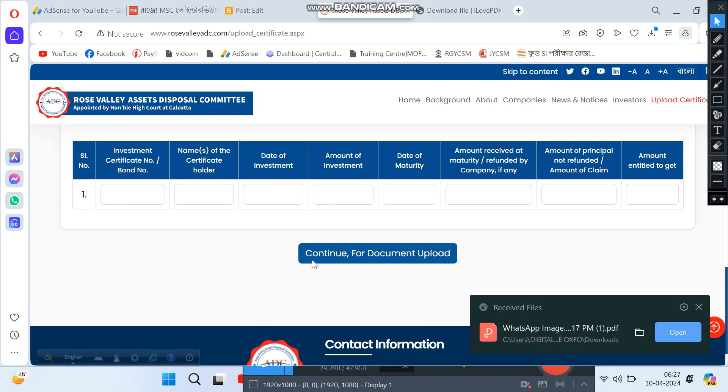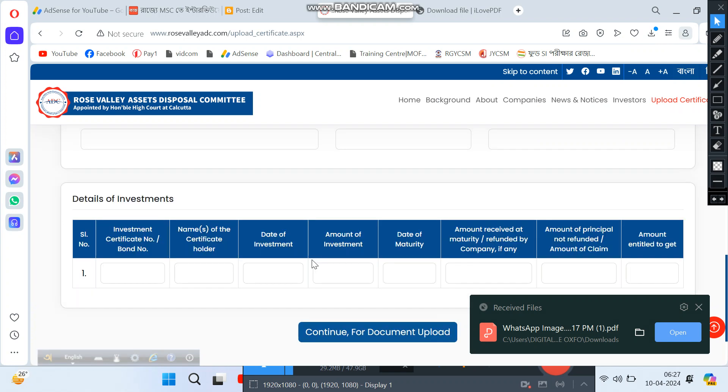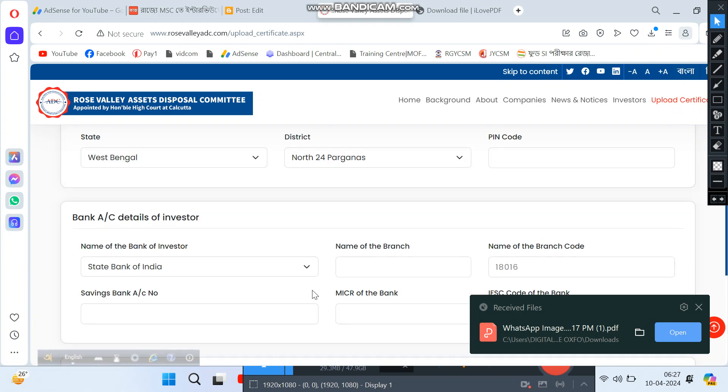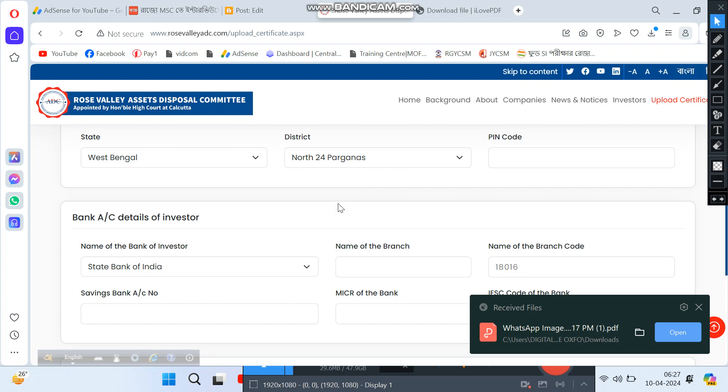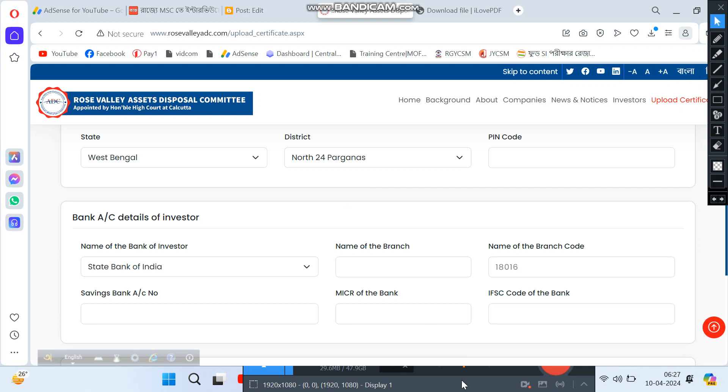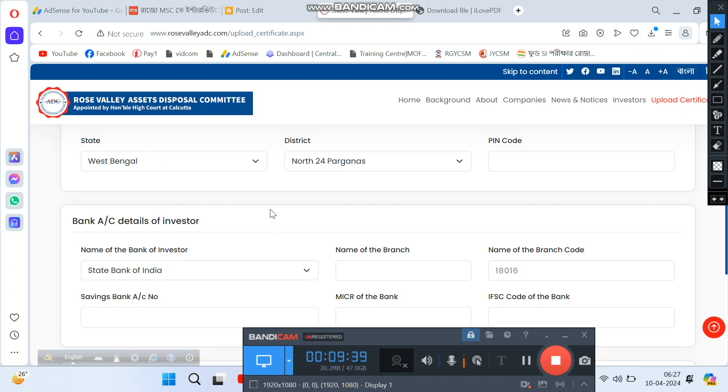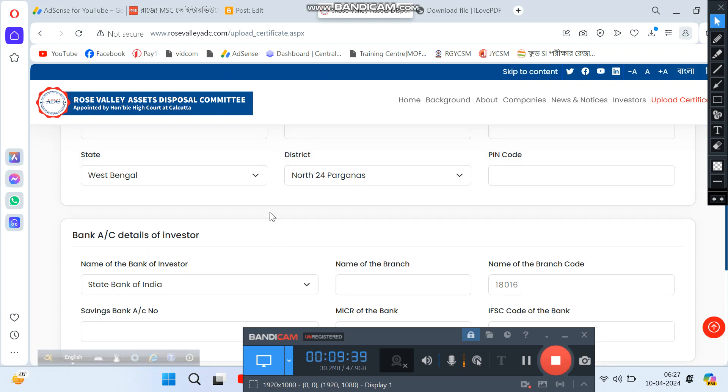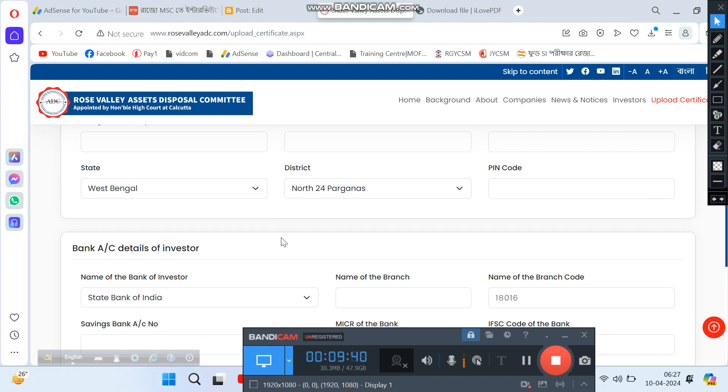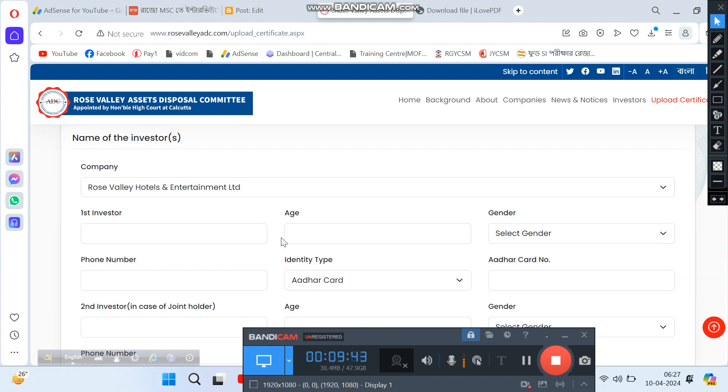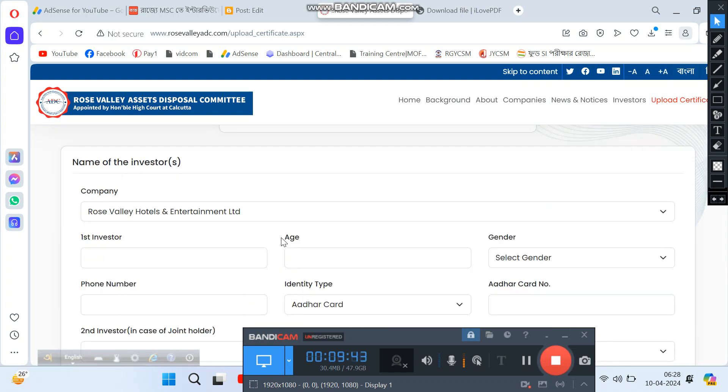If this video was helpful, please subscribe to my channel and share it with others who need help with Rose Valley refund. If you have questions about PDF conversion or the form, leave a comment below. Thank you for watching.